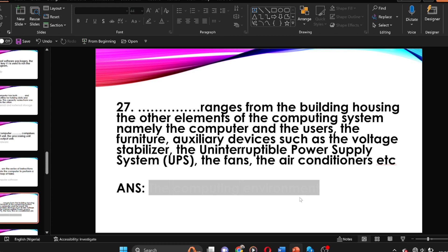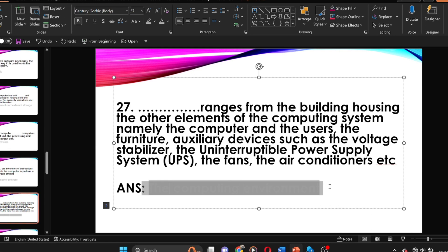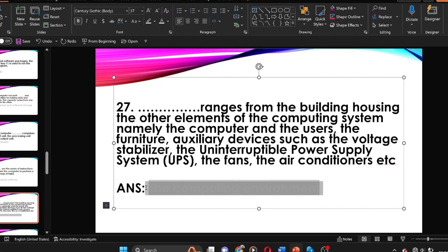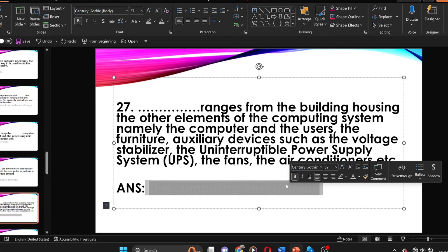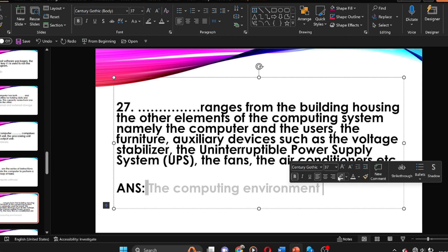Dash ranges from the building housing to other elements of the computing system — namely the computer and the users, the furniture, auxiliary devices such as voltage stabilizer, the uninterrupted power supply system (UPS), the fans, and air conditioning. The answer is the computing environment.